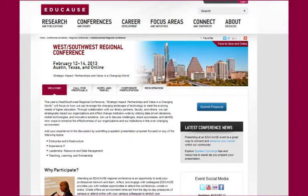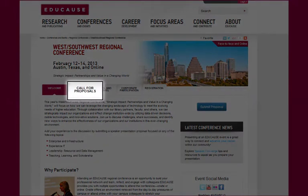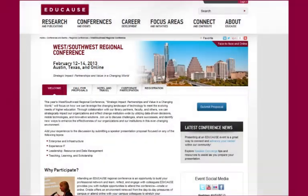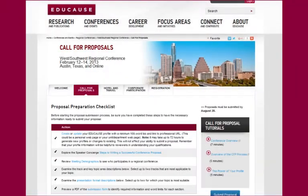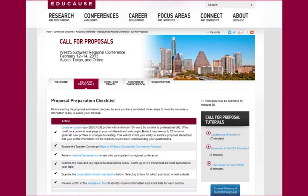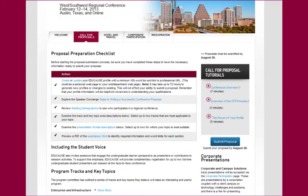EDUCAUSE conference webpages will change based upon where we are in the conference cycle. Since we are in the CFP stage, let's go ahead and click on the Call for Proposals tab. As you recall, the CFP page can be thought of as the blueprint that was created by the conference program committee to design the conference program.